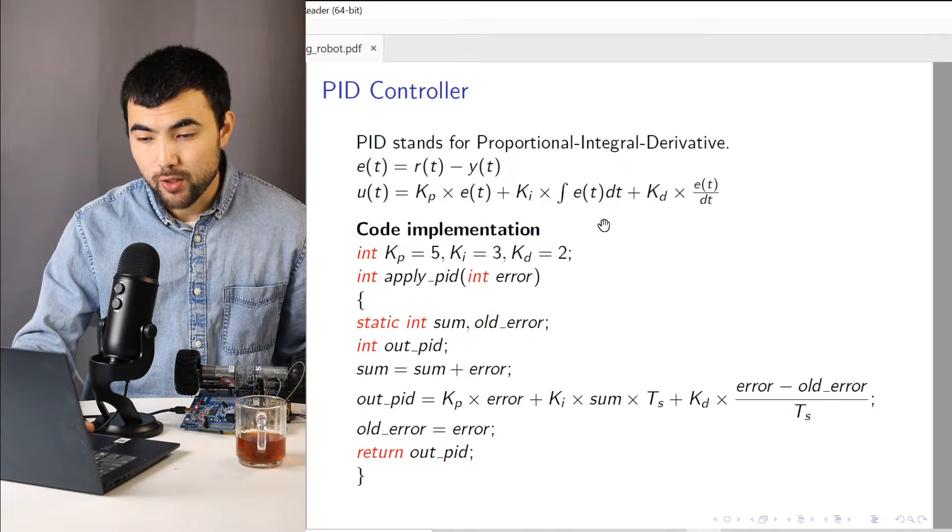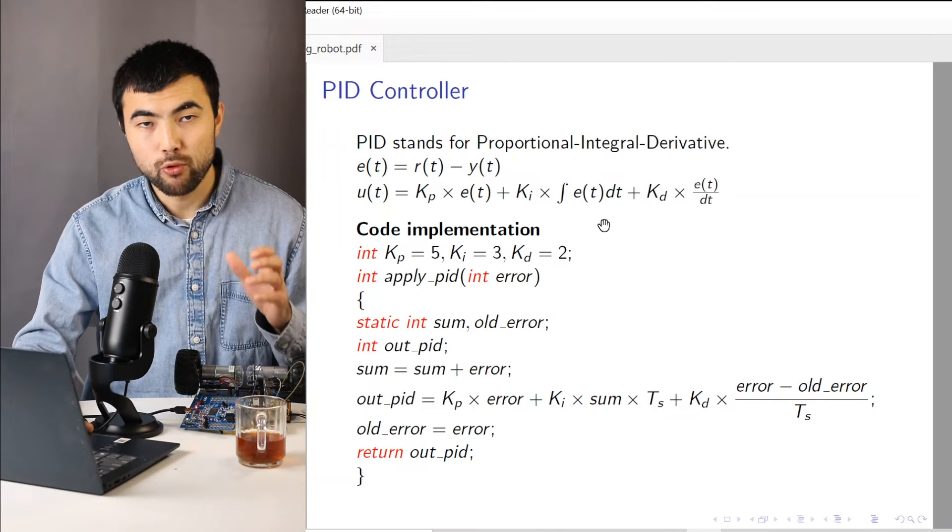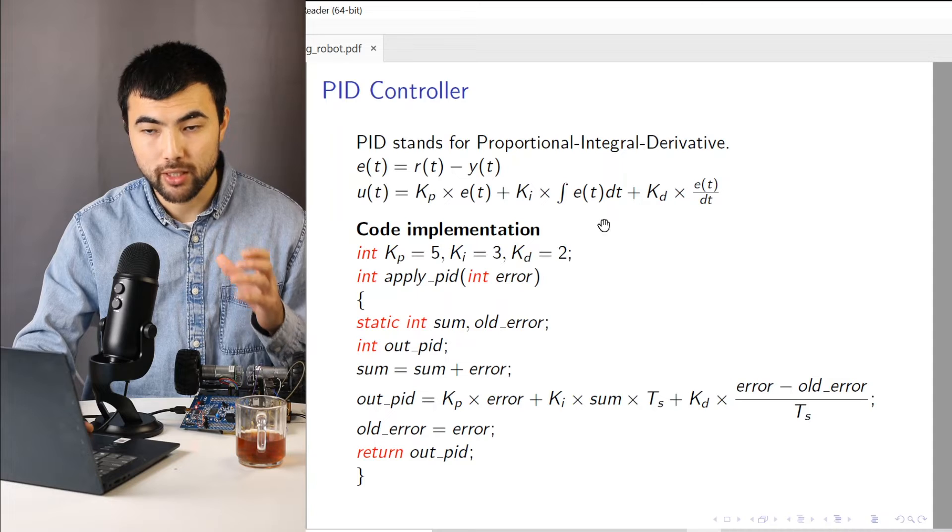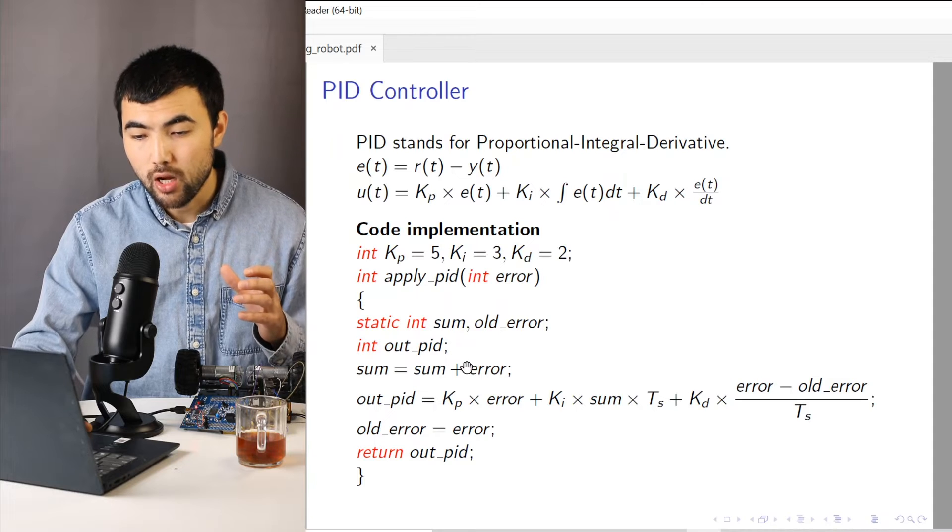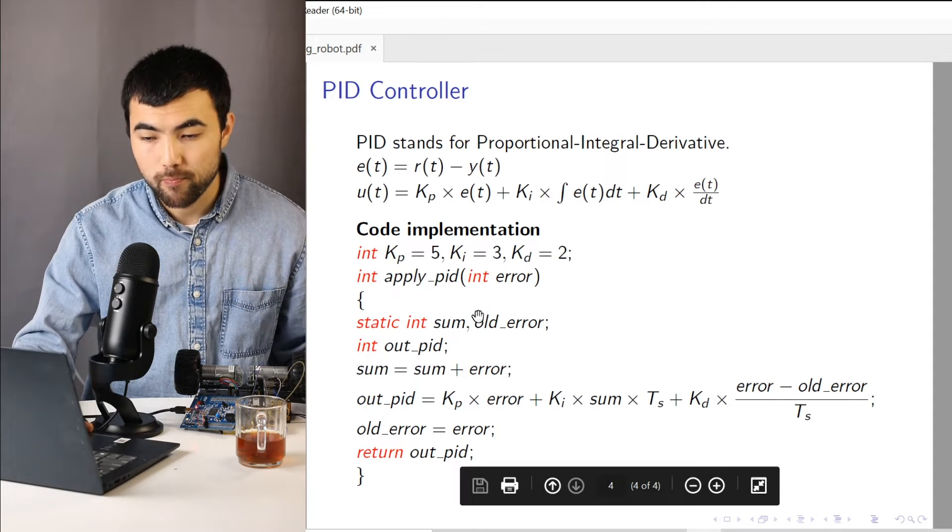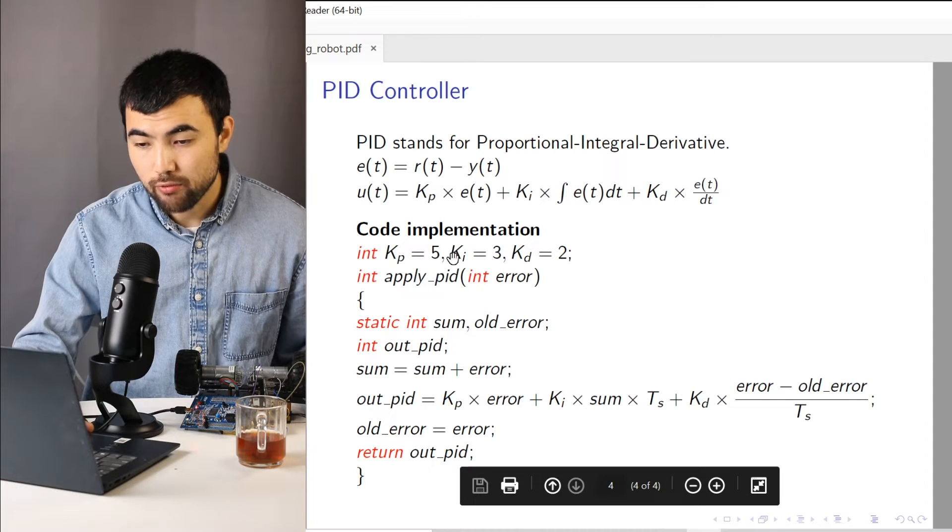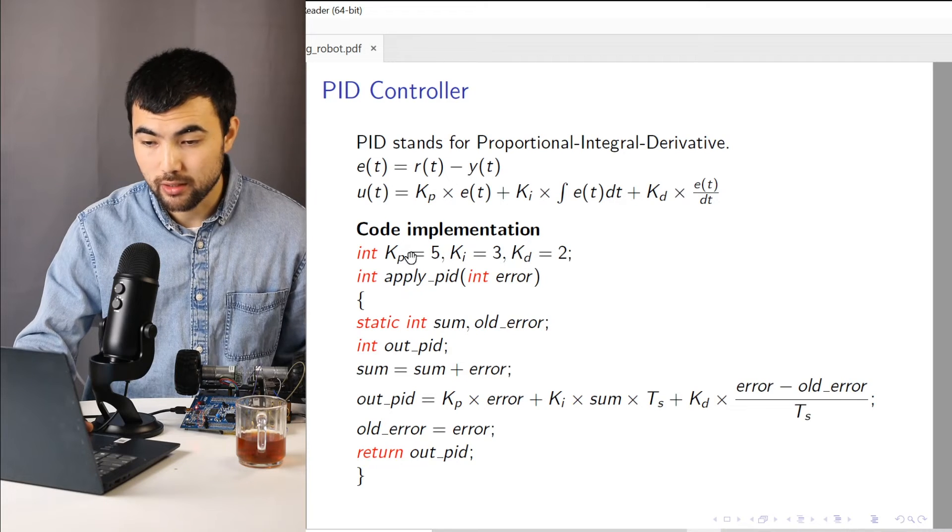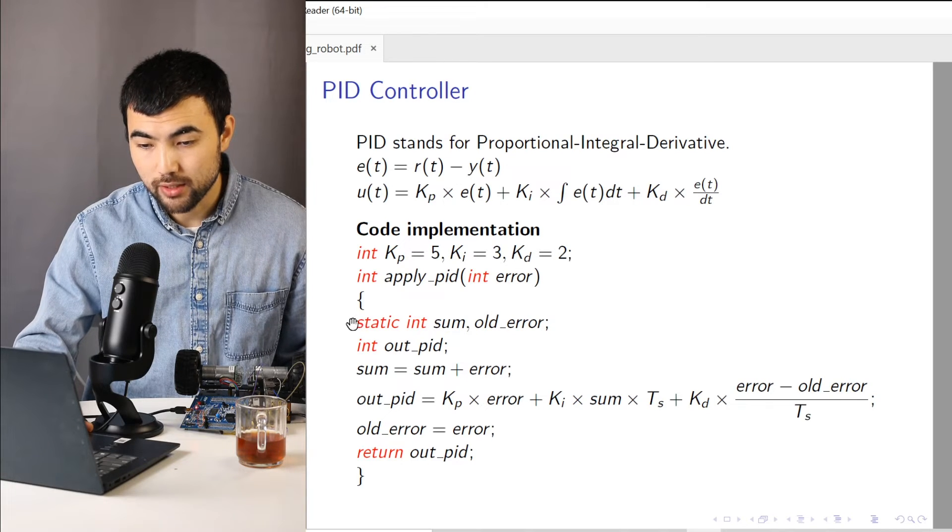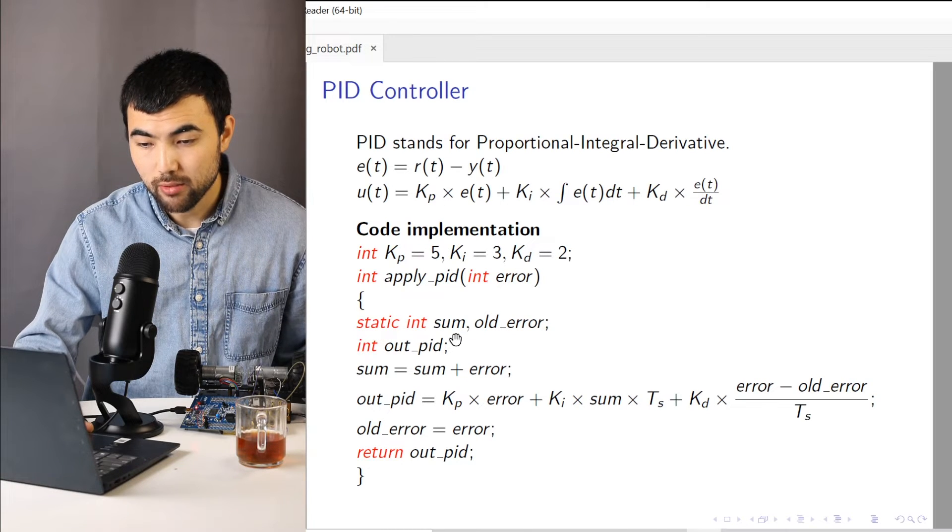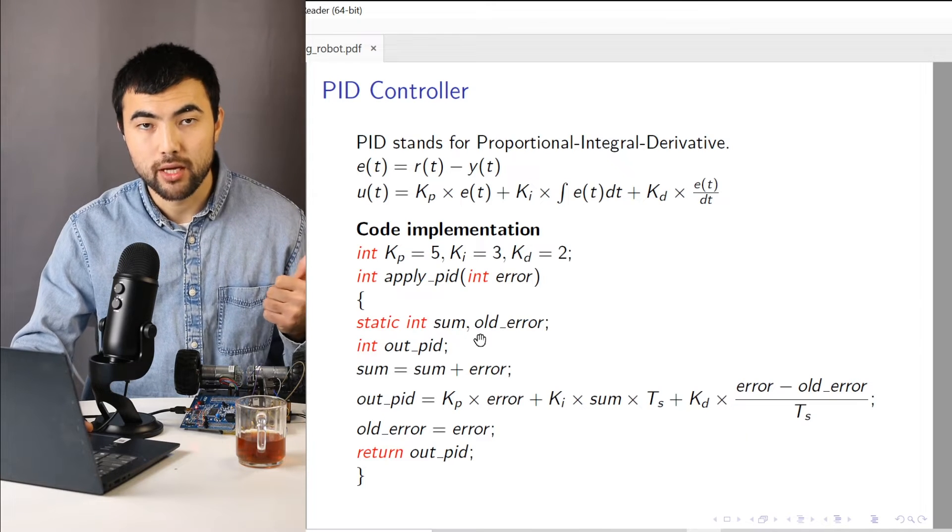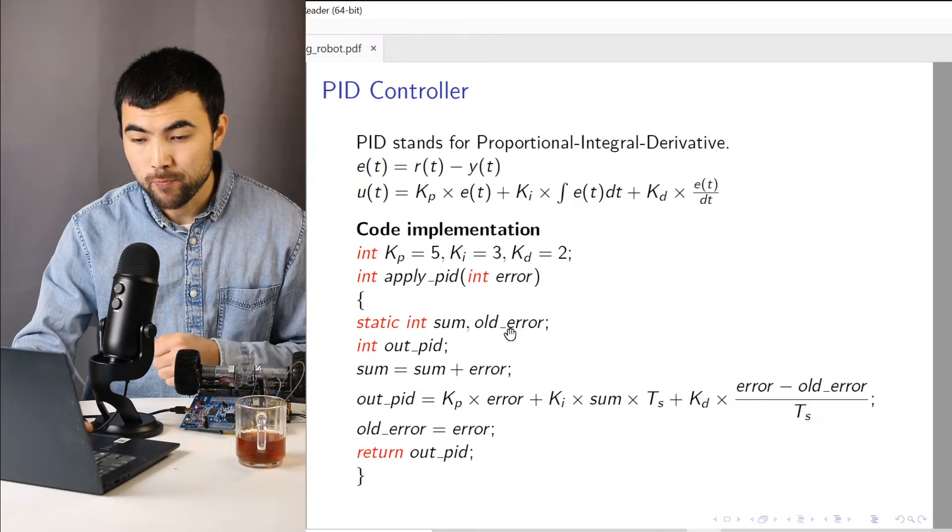And when implementing this approach inside of the microcontroller, we can use this pseudocode. So we first define the coefficients, the gains. Then we have these variables to keep track the sum and old value of the error.